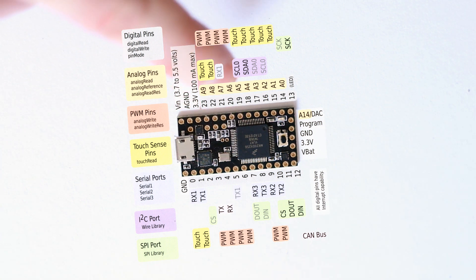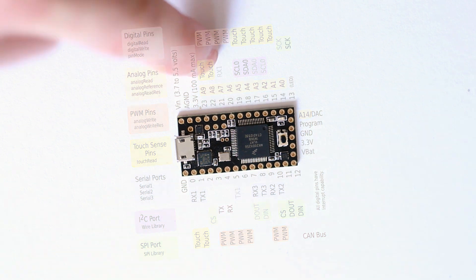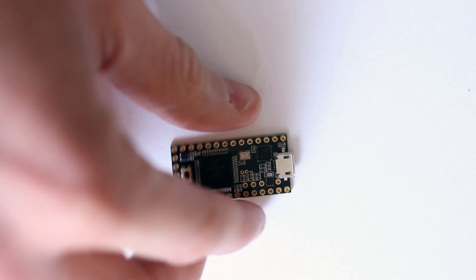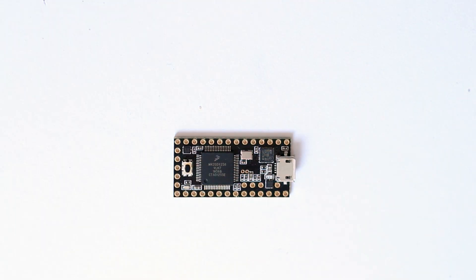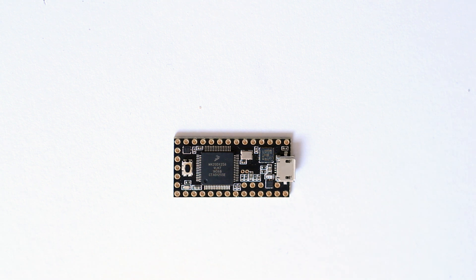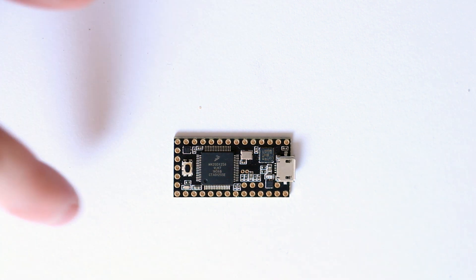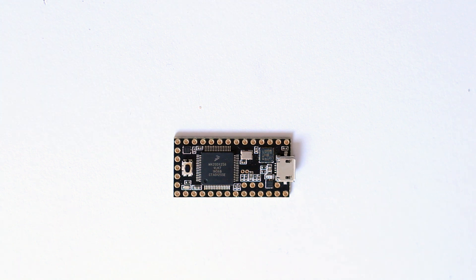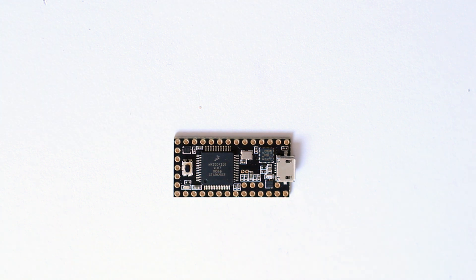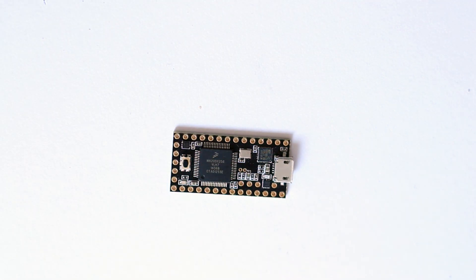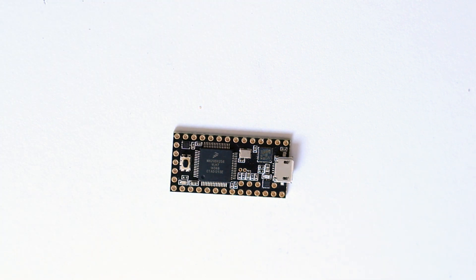Now you can put up to 5.5 volts into your Teensy. In fact, the voltage in pin is that top pin on the left. So it's anywhere from 3.7 volts to 5 volts, and that goes directly into the regulator. Of course you can power it through USB as well. And it will kick out about 100 milliamps from the 3.3 volt pin, which is the third one in from the left.